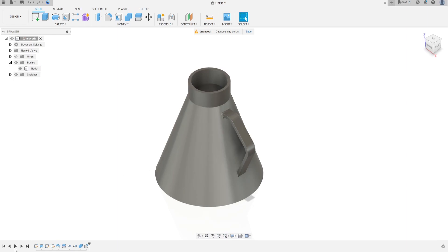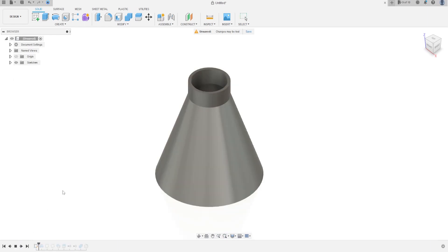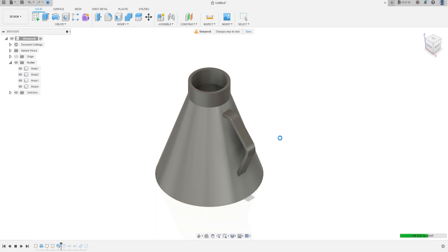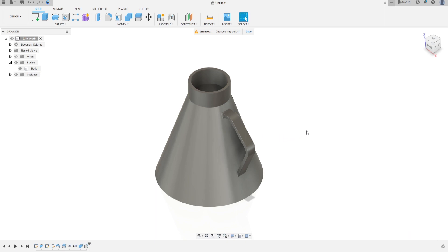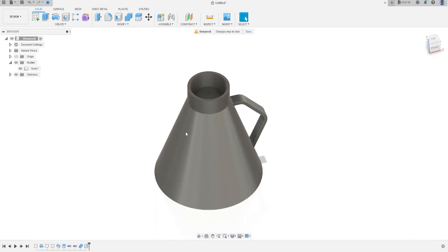Hello guys, welcome to Fusion 360. Today we're going to make exercise 9-2, so open your Fusion and let's go.